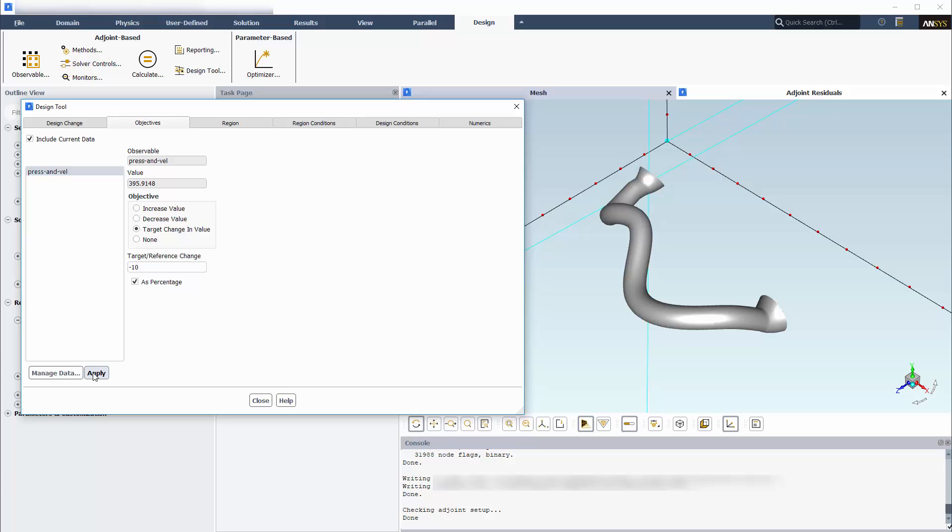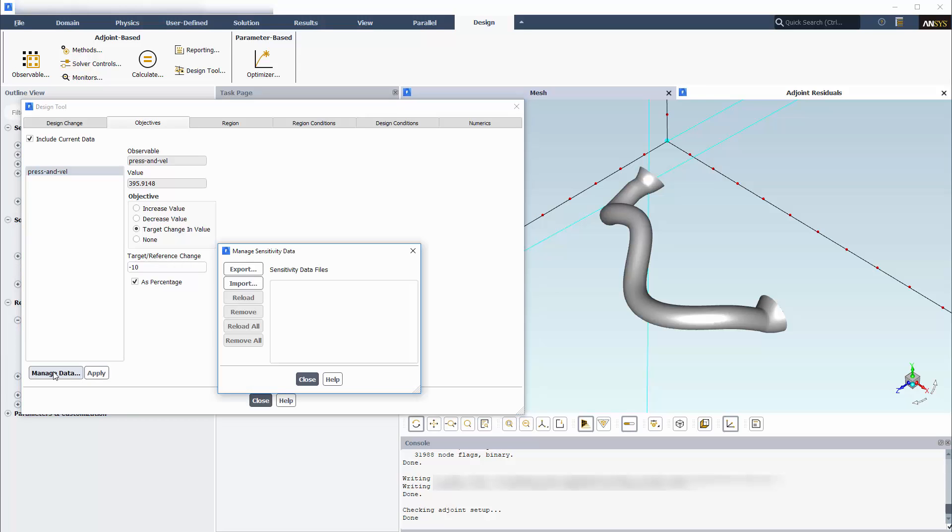Note that a 10% change is relatively aggressive, but is suitable in this particular case. Now, if I had not previously combined my multiple observables into a single one, I would want to import the sensitivity data here from the separate Adjoint Solver calculations and set up additional objectives.